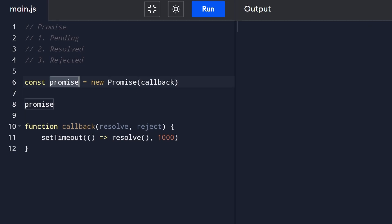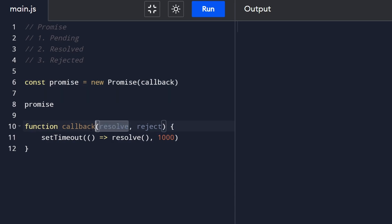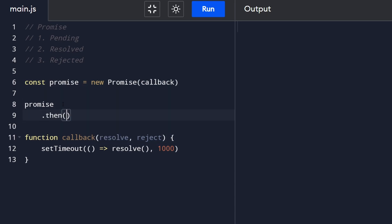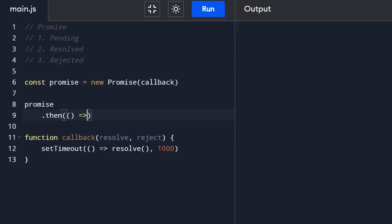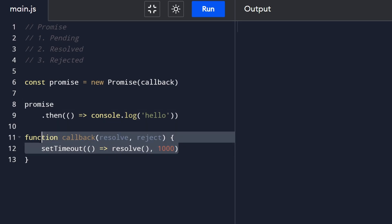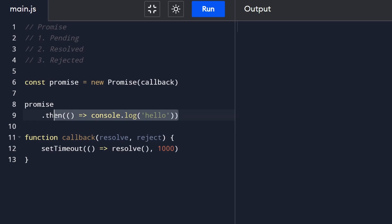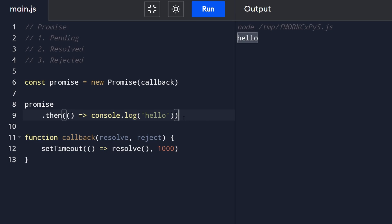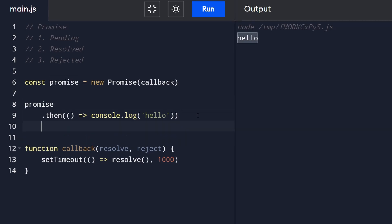After the operation is done and the promise has been successfully resolved, we can use the .then() method that belongs to every single promise. The .then() method takes in a callback. In our case I'm going to pass an anonymous function that does console.log('hello'). After waiting one second it resolves, and then we console.log hello. Let's execute it - yep, it waited about a second and we got what we wanted.